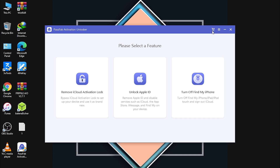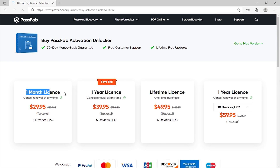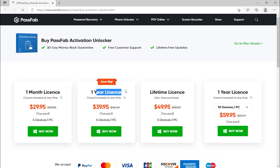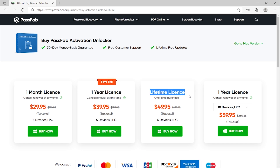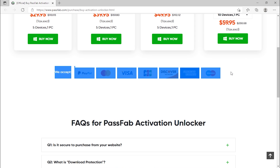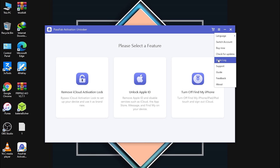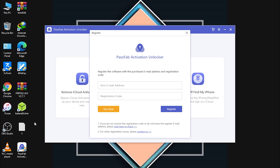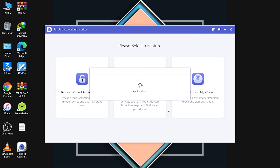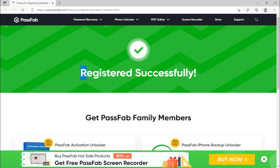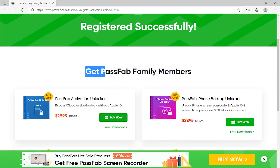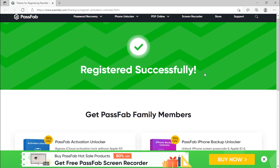Before using the tool, click the shopping-cart option to buy a license. There are several options: one-month license, one-year license, lifetime license, and a customizable one-year license where you choose how many devices to unlock and can cancel renewal anytime. Accepted payment methods are shown. After buying, click the dropdown menu, click Register, enter your email address and registration code, and click Register. Registration is successfully done.